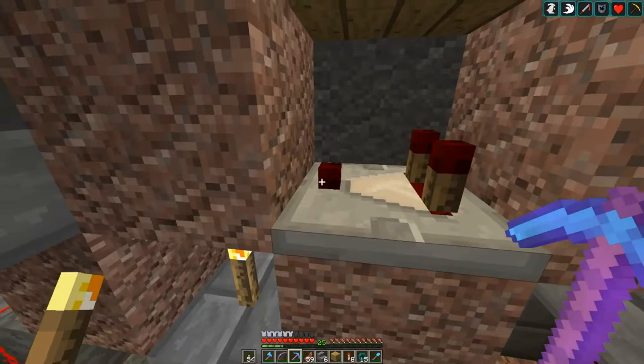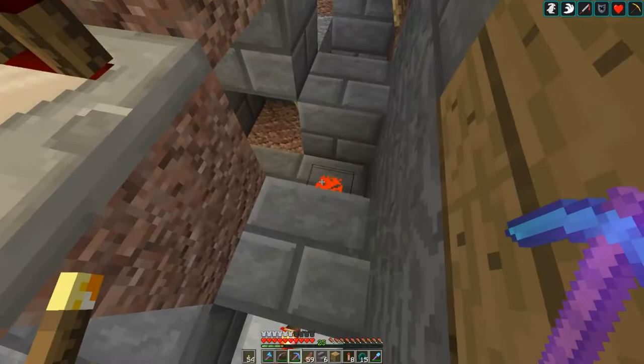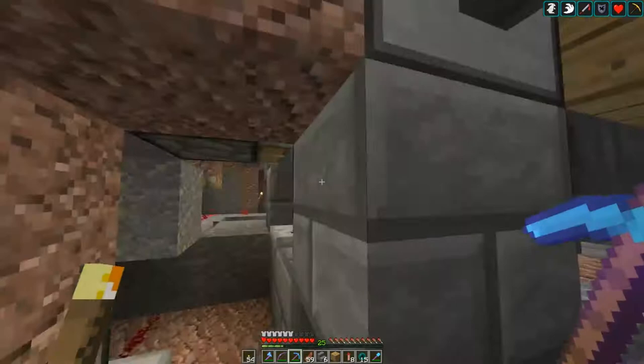We have a detector here which will detect when the first Shulker box comes in, turning this on, which will turn off this torch — turning this off, turning this off, turning this off — and then turning this on, which will then dispense the first Shulker box.